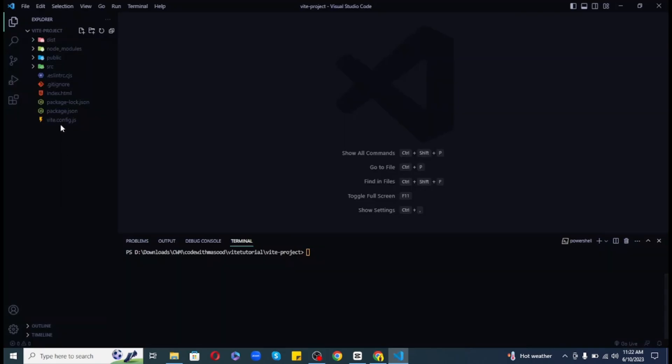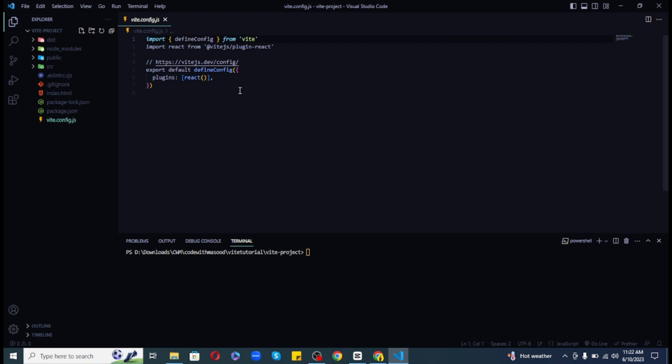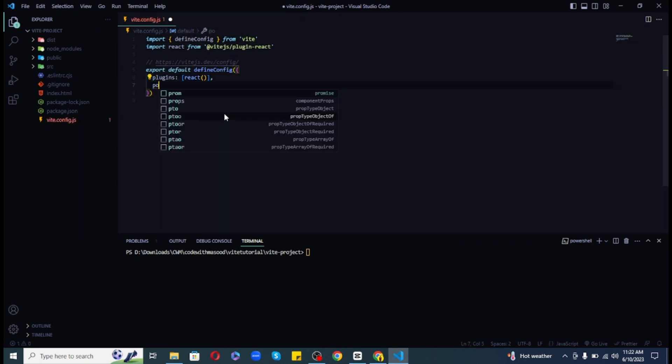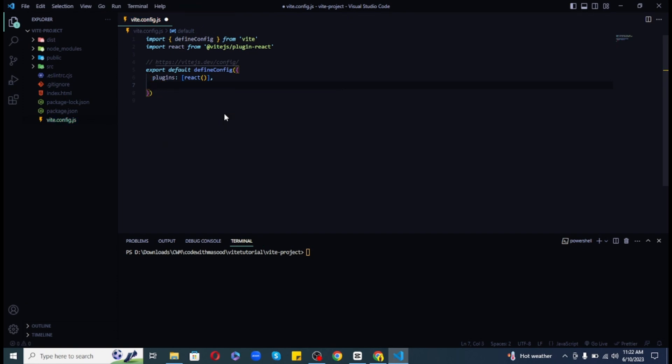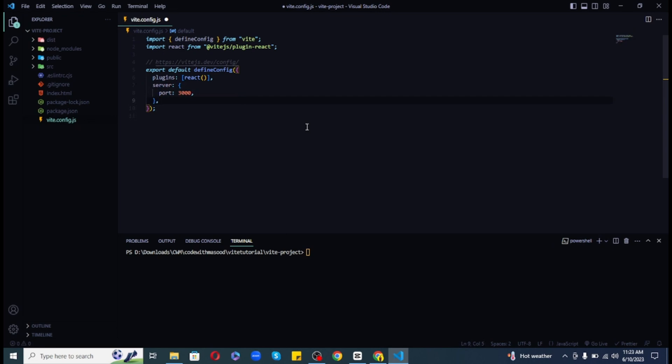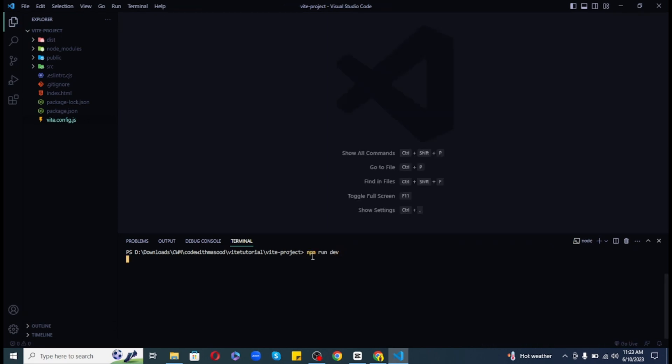Finally, the Vite.config.js file is the configuration file for Vite. This is where we can add plugins and configure the development server. We can also change some settings including the port that the development server runs on. By default it runs on port 5173. I prefer port 3000, so I am going to change it to that. And now if I run my app, it will be available at localhost port 3000.